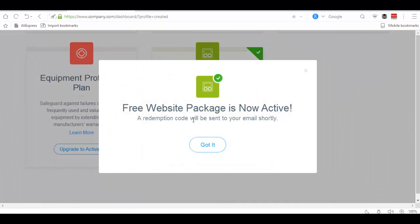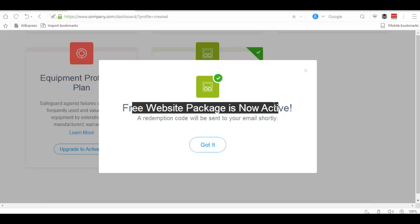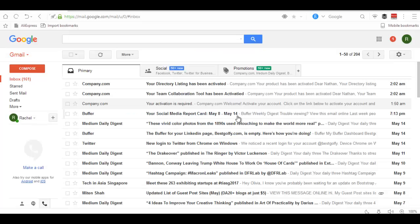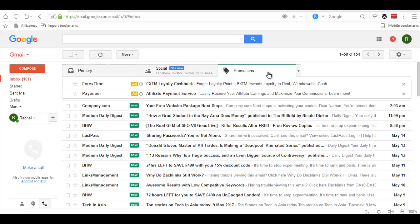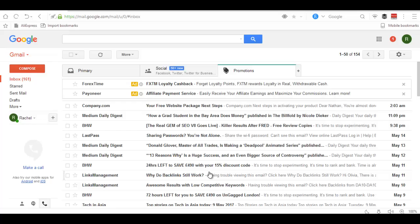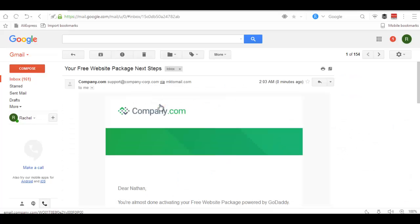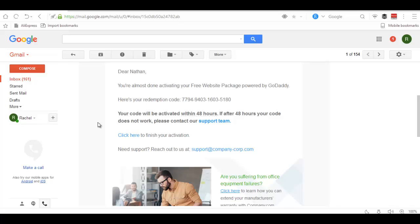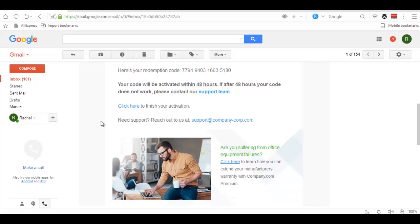It will show you that the package is active and an email will be sent shortly. Go to your email and click here to finish your activation.